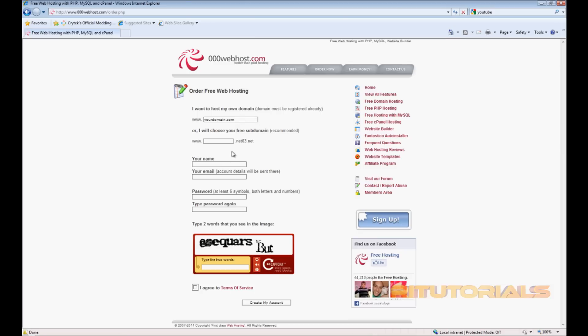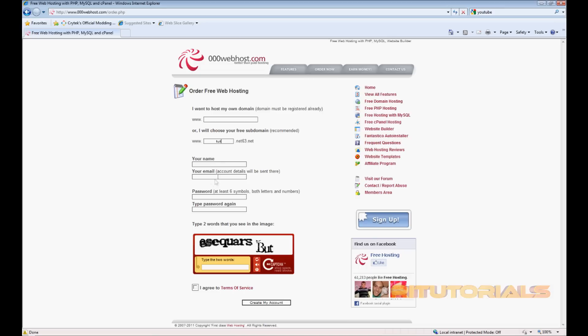Now choose your free domain or you can choose your paid domain. The free one's gonna be like dotnet63 or something like that. Just type in whatever you want. Your name, your email, password, type in this code, and agree to terms of use and create my account.